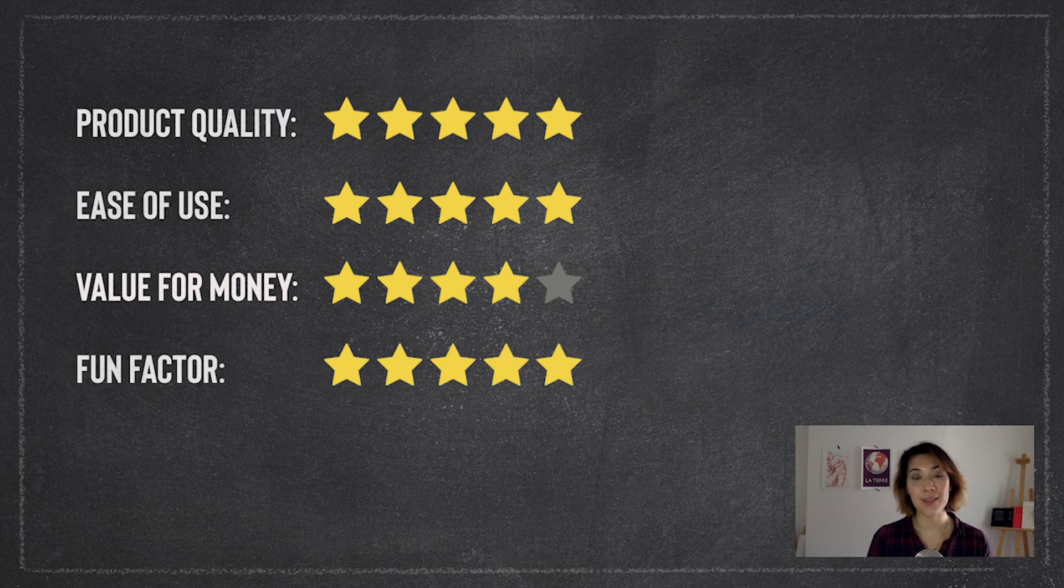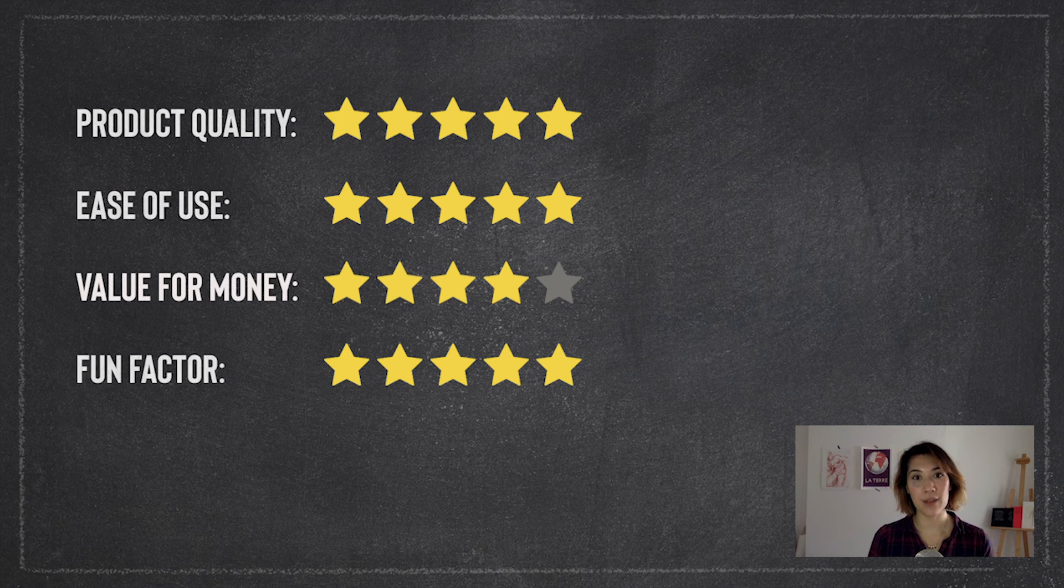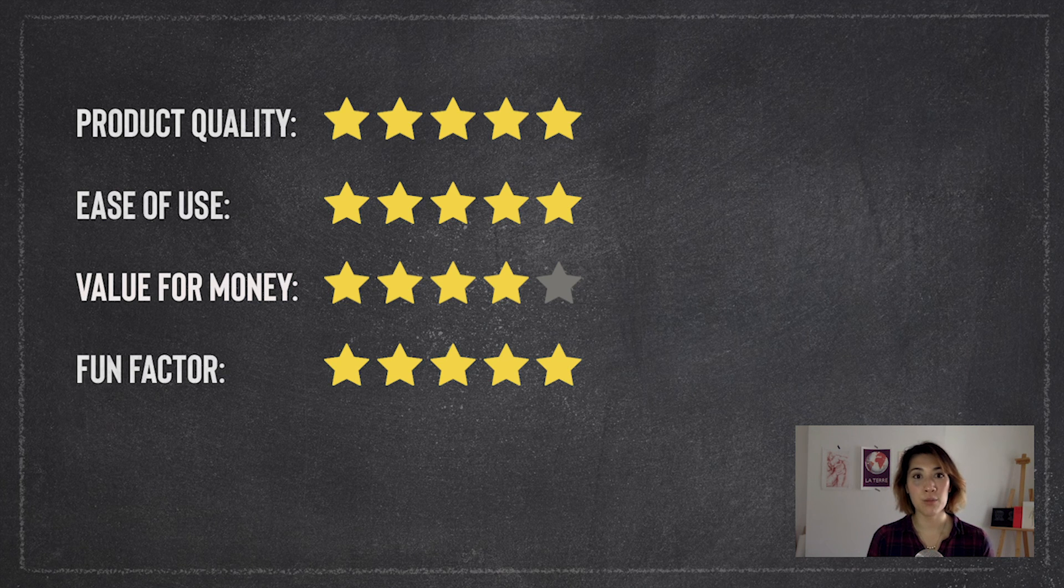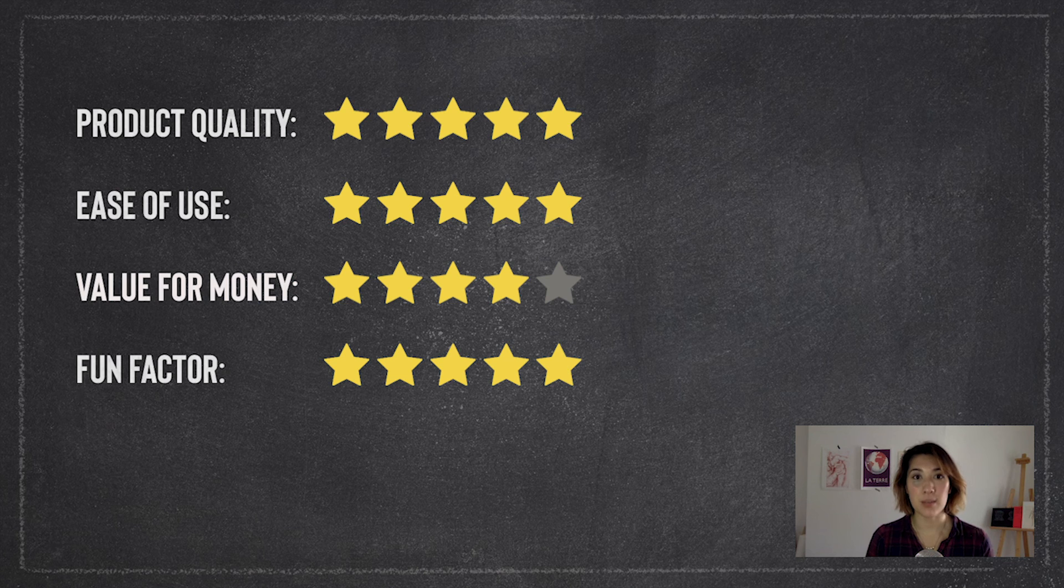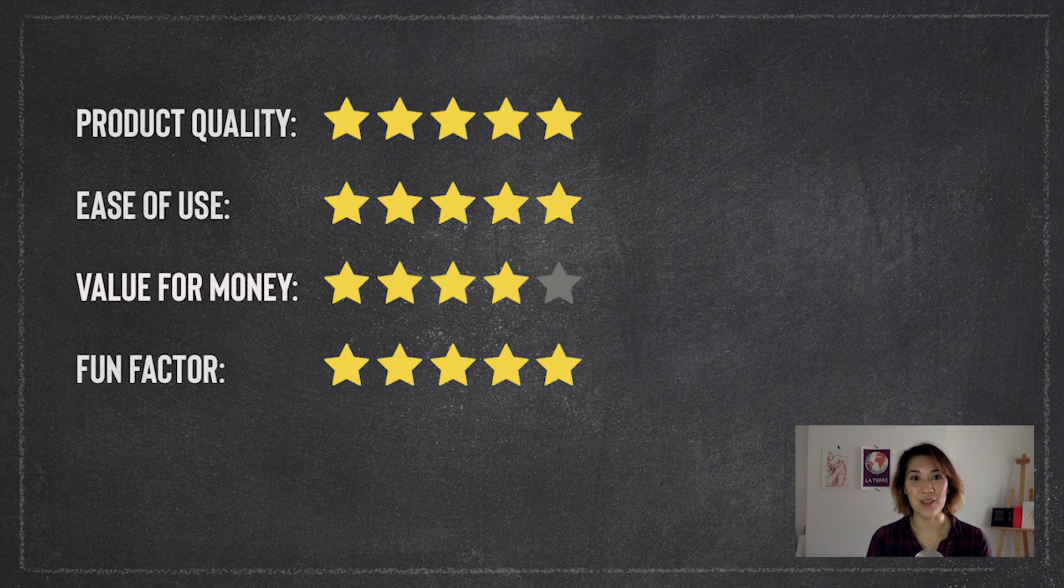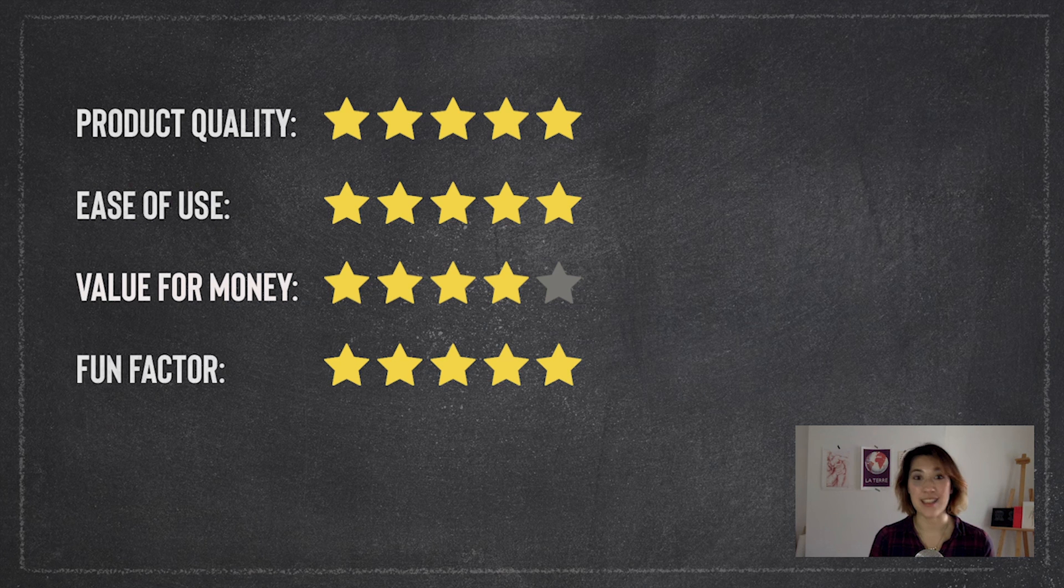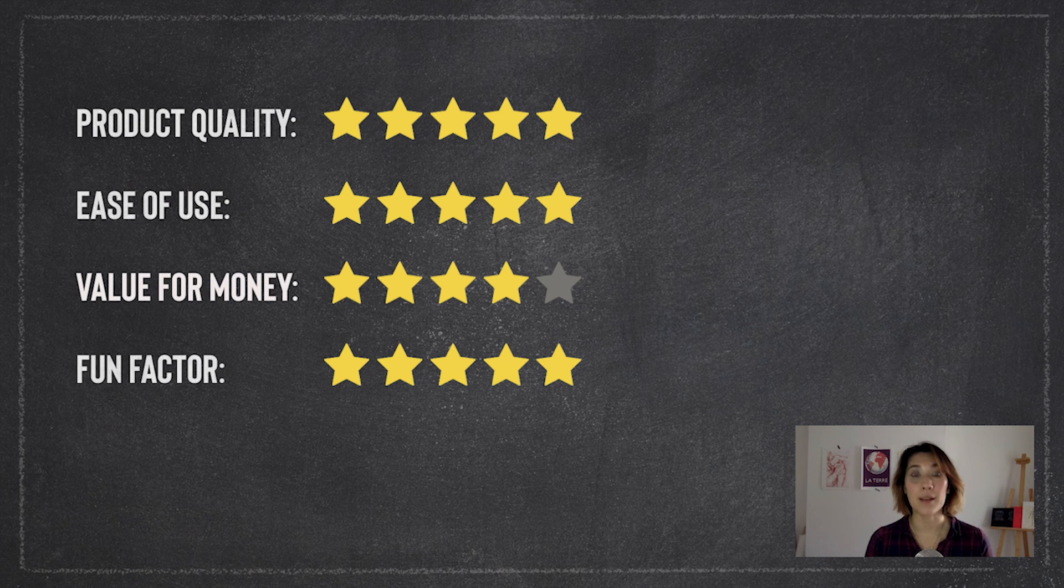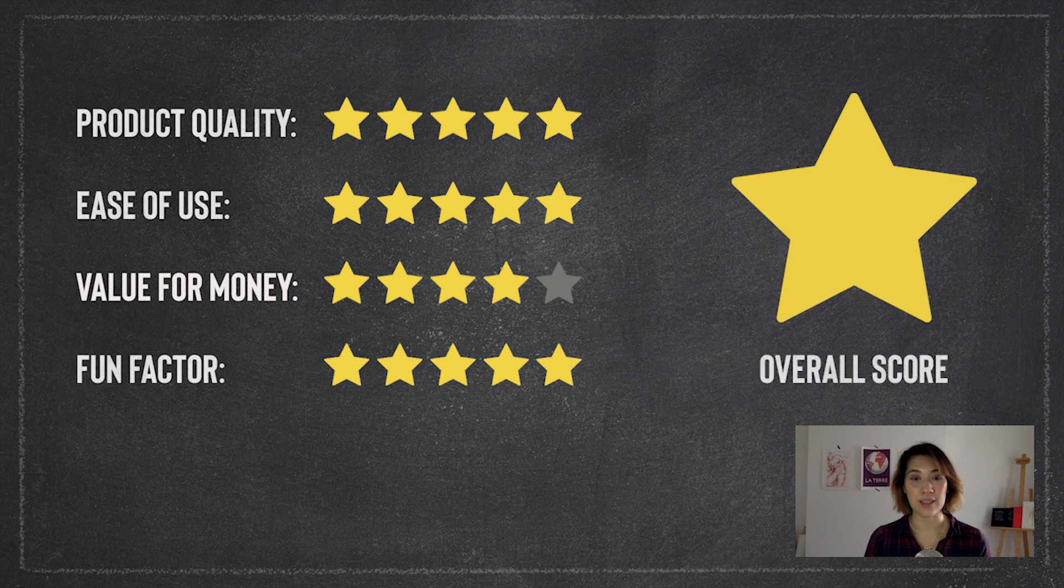For the fun factor, I'm going to give this five out of five. It's not a product that I would have bought myself, but having the opportunity to play with it, I really did enjoy it. It was a lot of fun to do and have a little play around, and I think that's partly to do with how easy it was to use as well. It's definitely one of the products that's high on the fun scale.